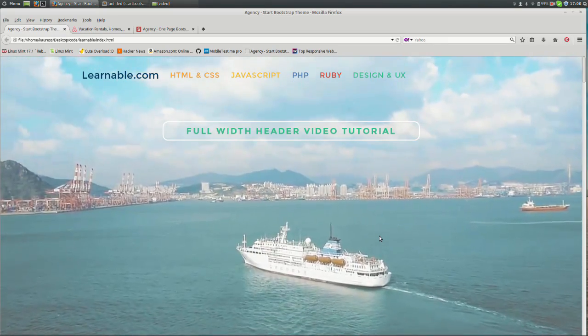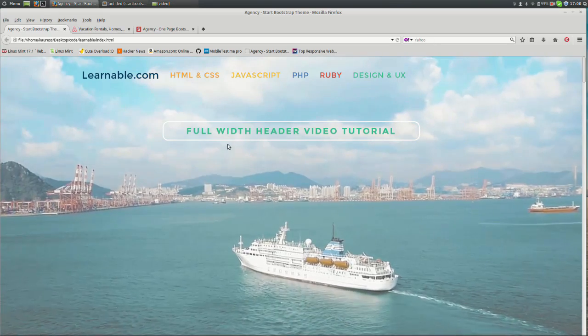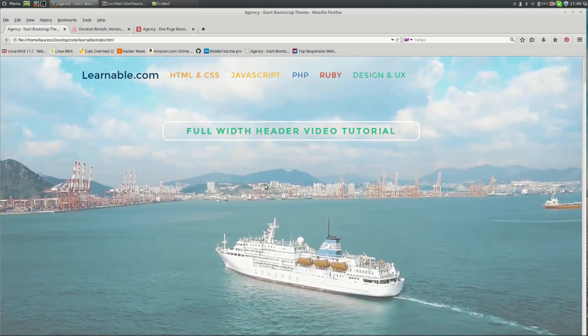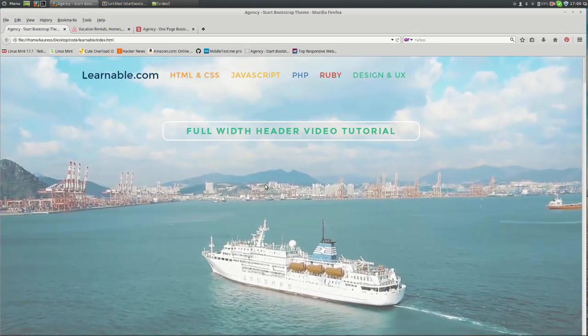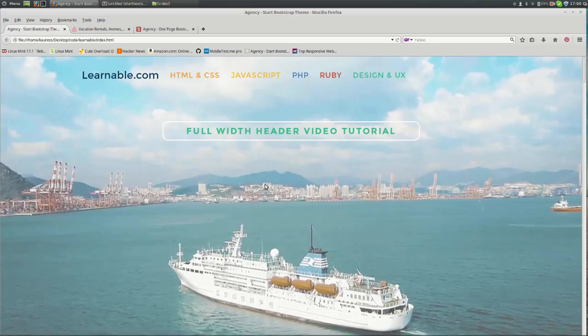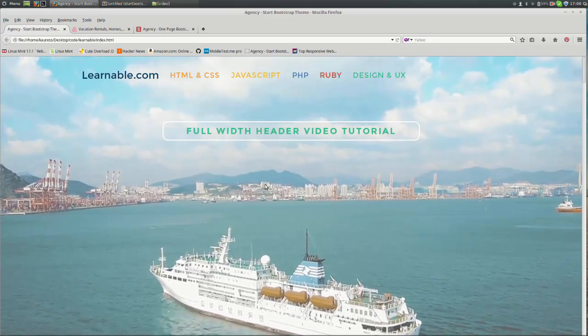Layered on top is the navbar and a heading. Video headers are super simple and fun to do. They're also really popular and make great advertising tools.